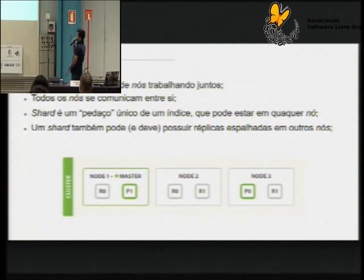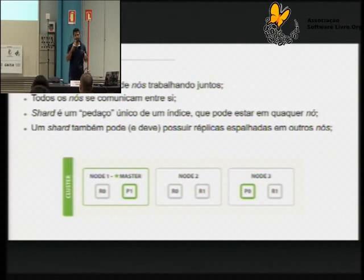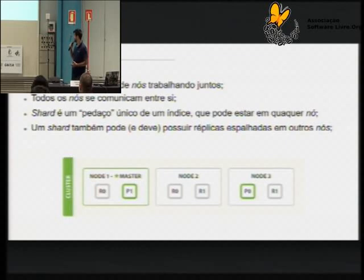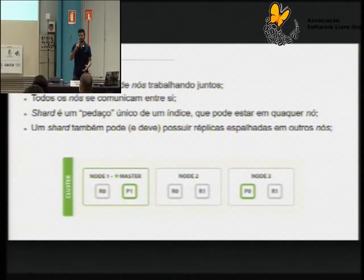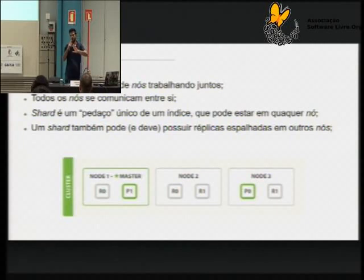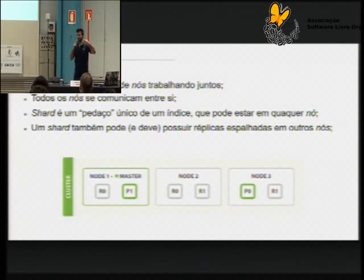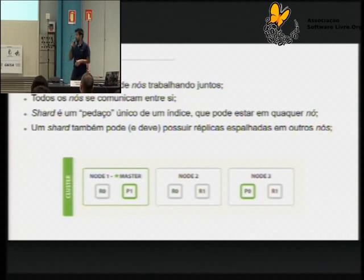No nó de número 1, a gente tem uma estrelinha marcando ele como master. Todo cluster tem que ter um nó master, que é o cara que vai fazer basicamente o gerenciamento do cluster. Ele é o cara que conhece o estado atual do cluster — o que a gente chama de cluster state. Ele sabe quando algum nó caiu e precisa que outro shard réplica assuma a função de nó primário. Normalmente, independente do tamanho do cluster, é uma boa prática ter 3 nós master. Você pode ter 100 nós de data, mas tendo 3 nós passíveis de ser master já está suficiente. Você consegue evitar problemas como o split brain, onde cai uma máquina, a outra assume e cria dois clusters separados.